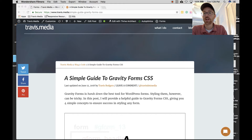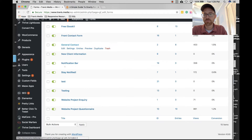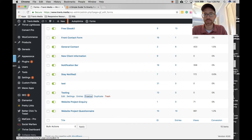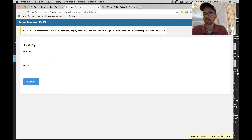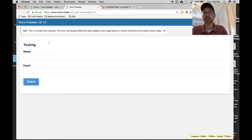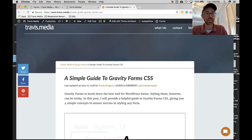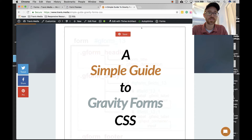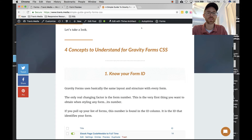So my form today is a form called 'Testing.' Let's take a look at it. It has a name field and an email field and then a submit button — a very simple form. We're going to be styling this one, but first we need to discuss concept number one. You may think 'duh, Travis, that's simple,' but it's very important before we get into the meat of things.